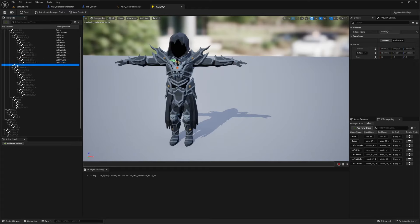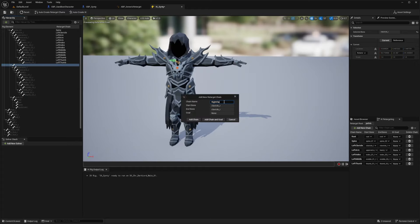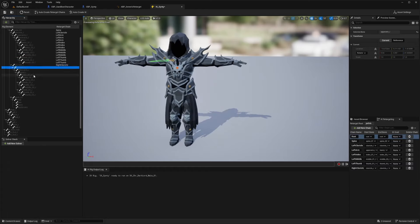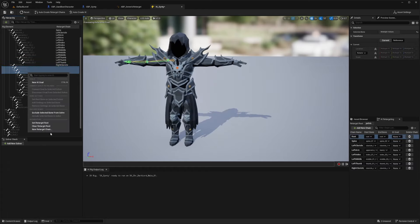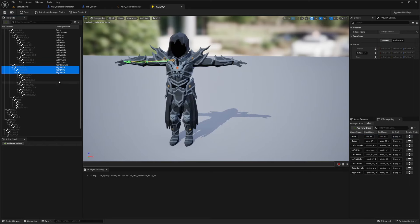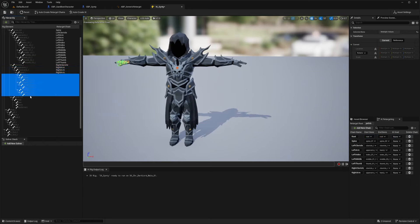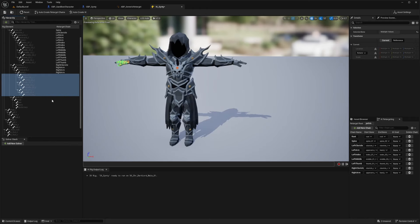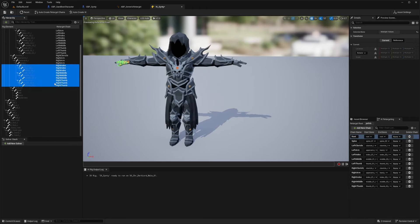And same thing with the right arm and the right clavicle. So I'll change this to right clavicle, add chain. And then for the whole arm or the upper, lower and hand, I'm going to highlight over all of them, new retarget and add chain. And then all the fingers and we'll add chain again for all three. And it will just add by itself.